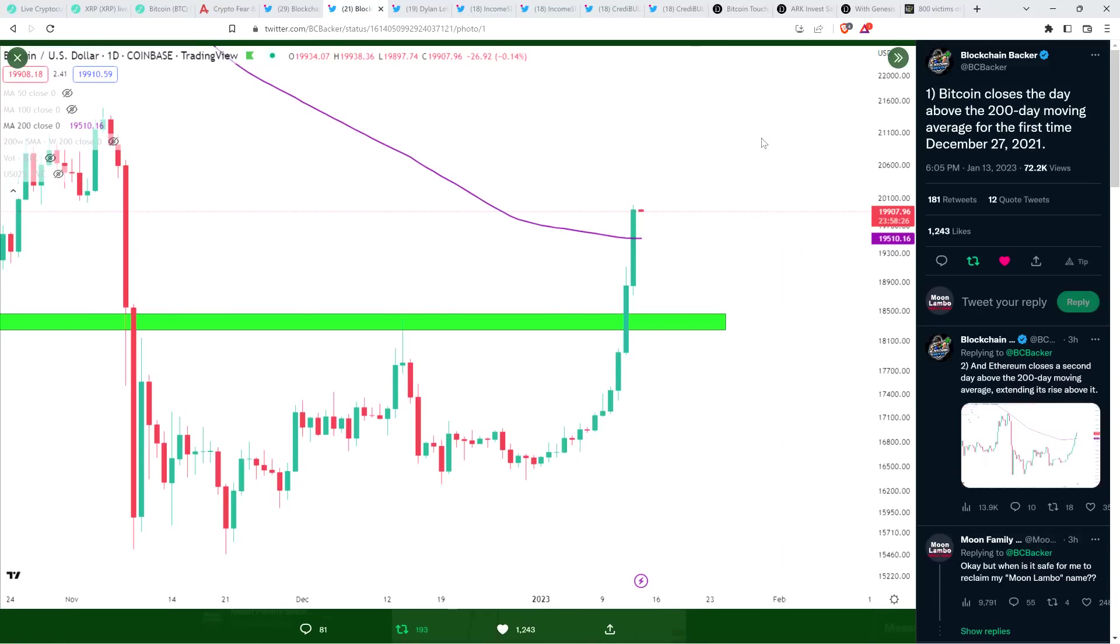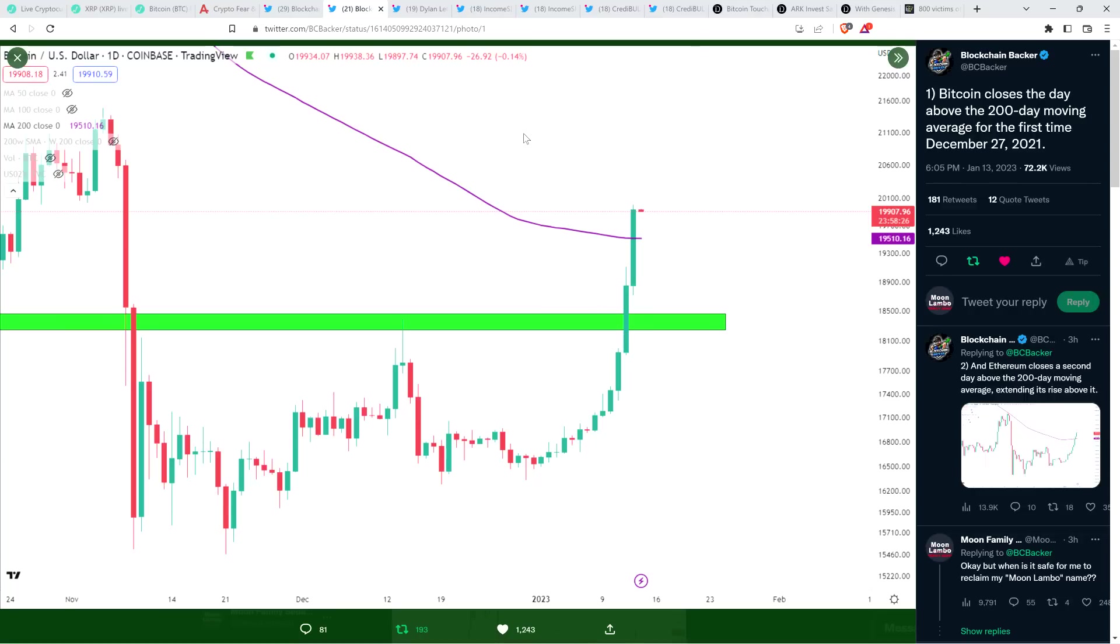And then he also tweeted this out just this evening, just a few hours ago. He said, this is a Bitcoin price chart, USD. He said, Bitcoin closes the day above the 200-day moving average for the first time since December 27th, 2021. So, again, this is another type of thing that I think it's worth observing if you're thinking that perhaps we've bottomed out or we're in that range of where it would be reasonable to suppose we're about to bottom out, even if we haven't technically.